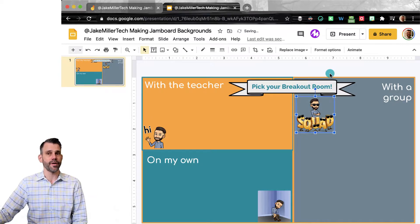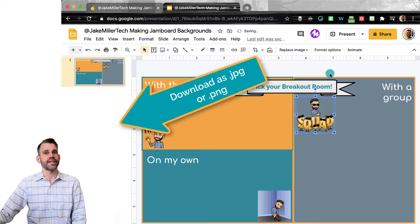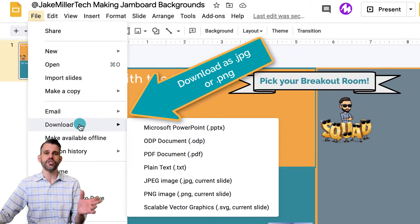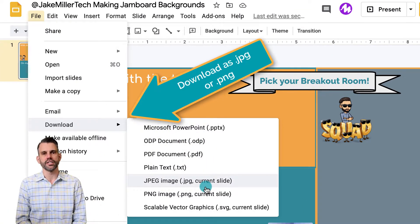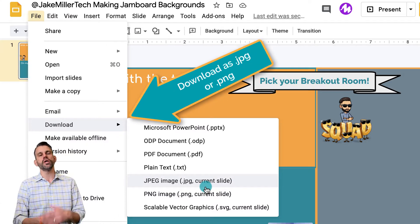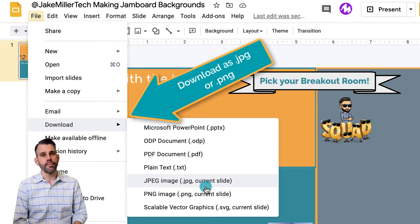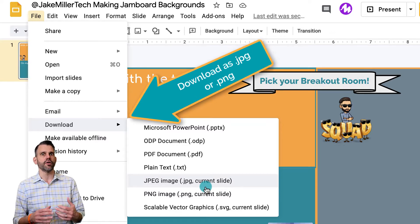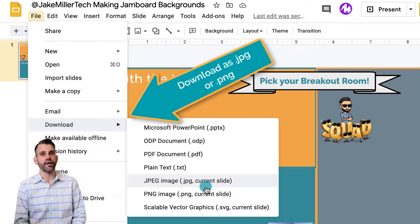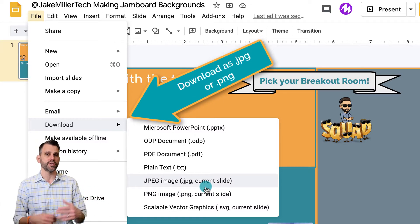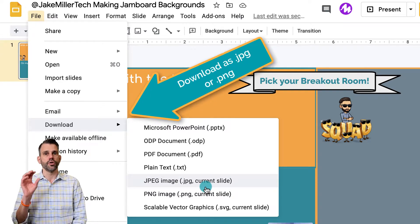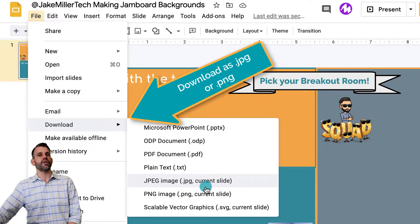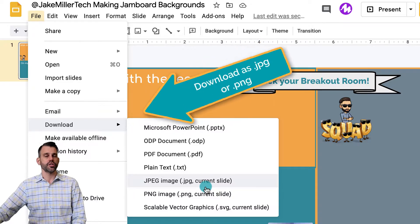The important step is the next step here, which is go to file and then go to download and select either PNG or JPG. In this situation, it really doesn't matter all that much which one you choose, so either one is totally fine. Keep in mind, it's only going to download the slide that you're on right now. So if you're making multiple backgrounds, you'll have to go through this process multiple times to get each of those backgrounds out. So you're just downloading the slide that you're on currently as an image.